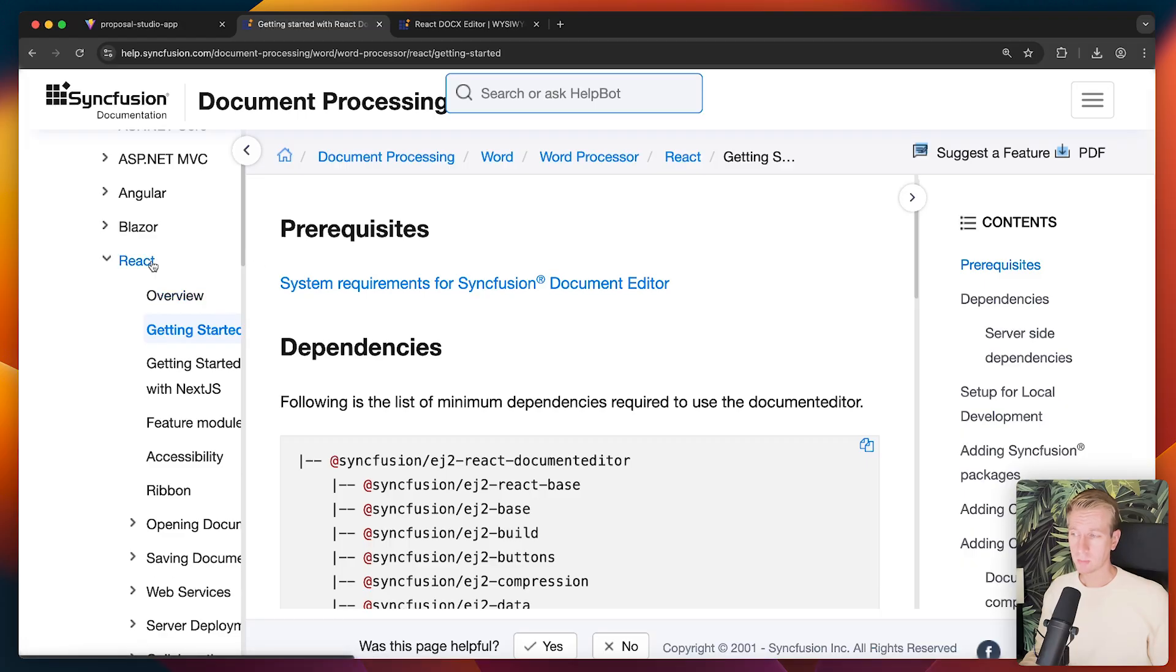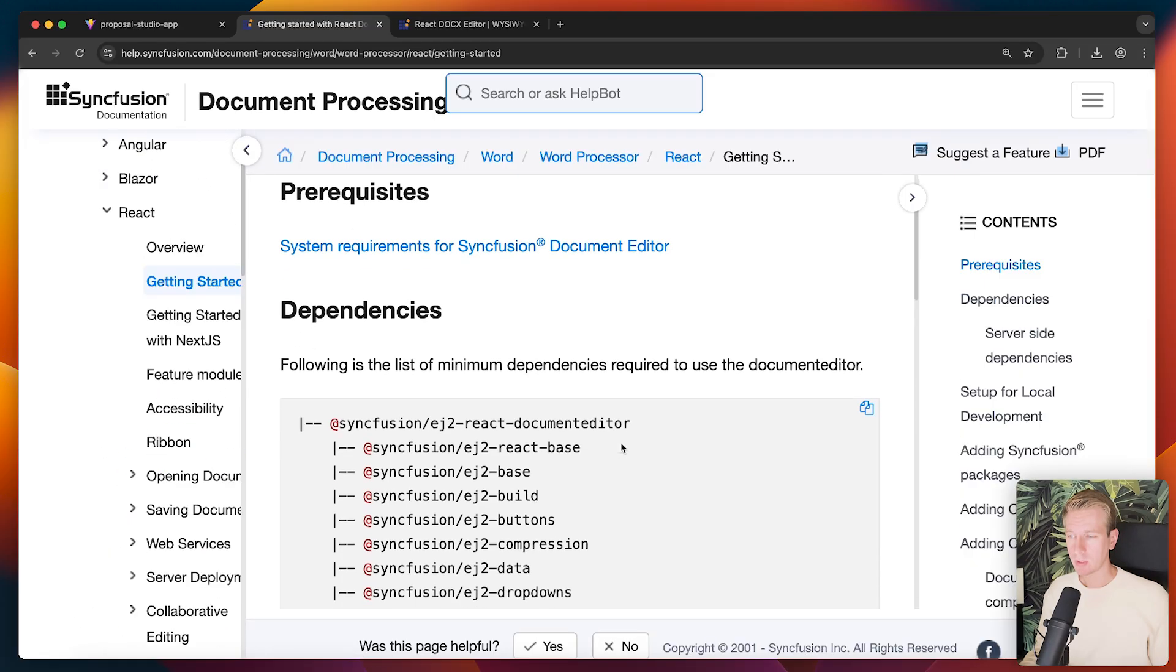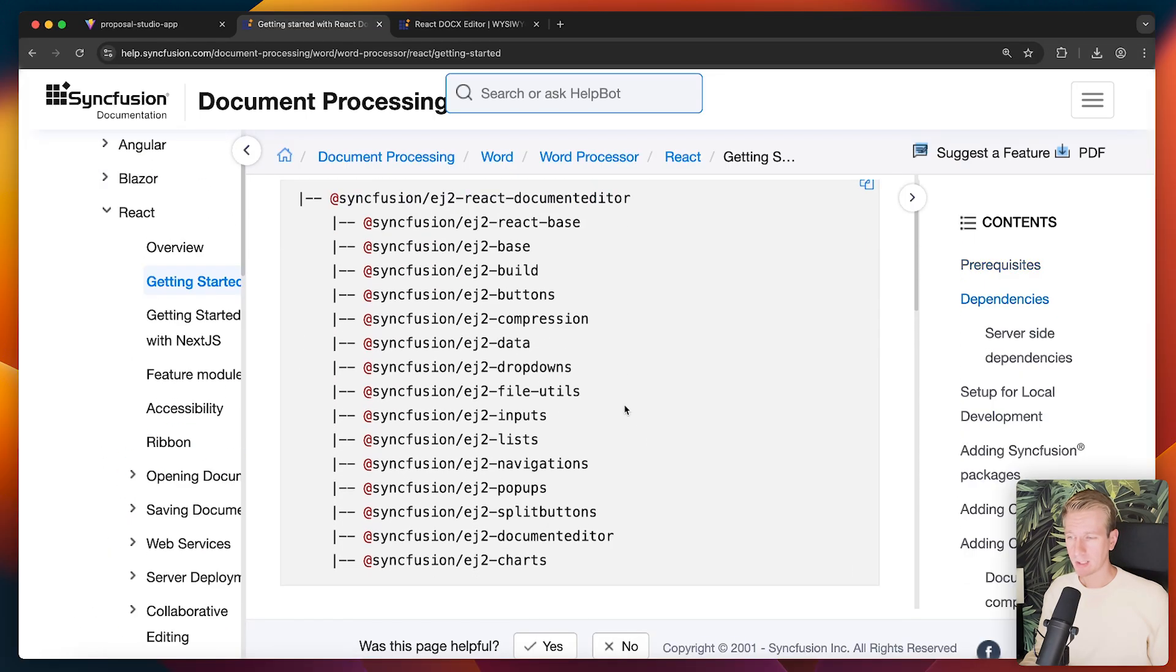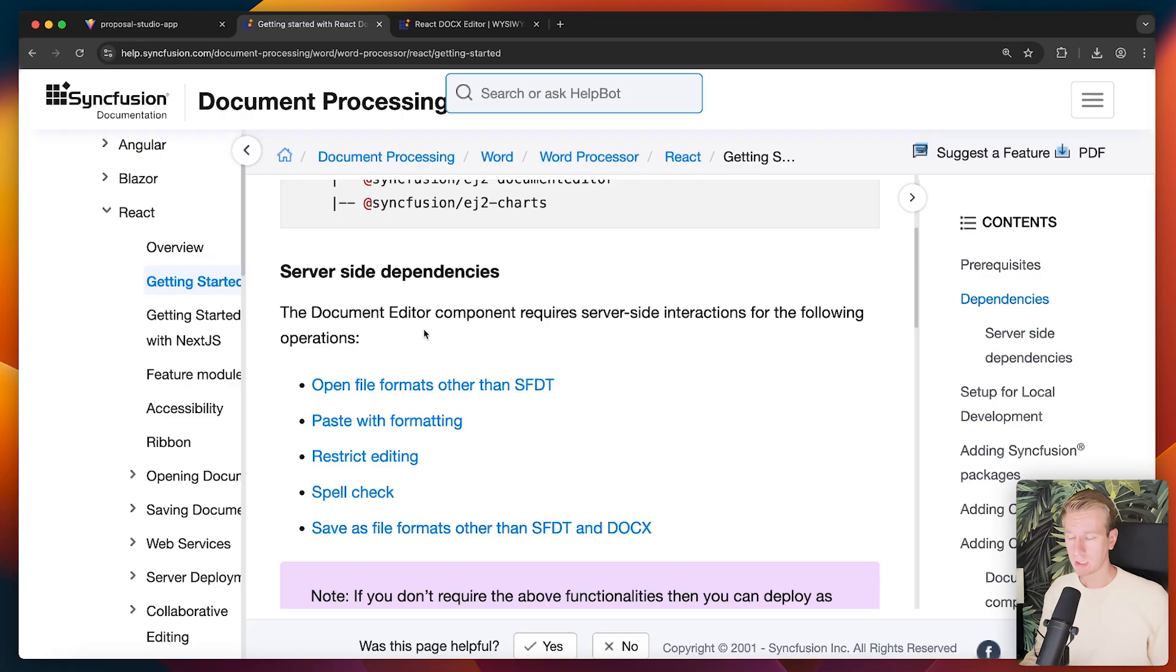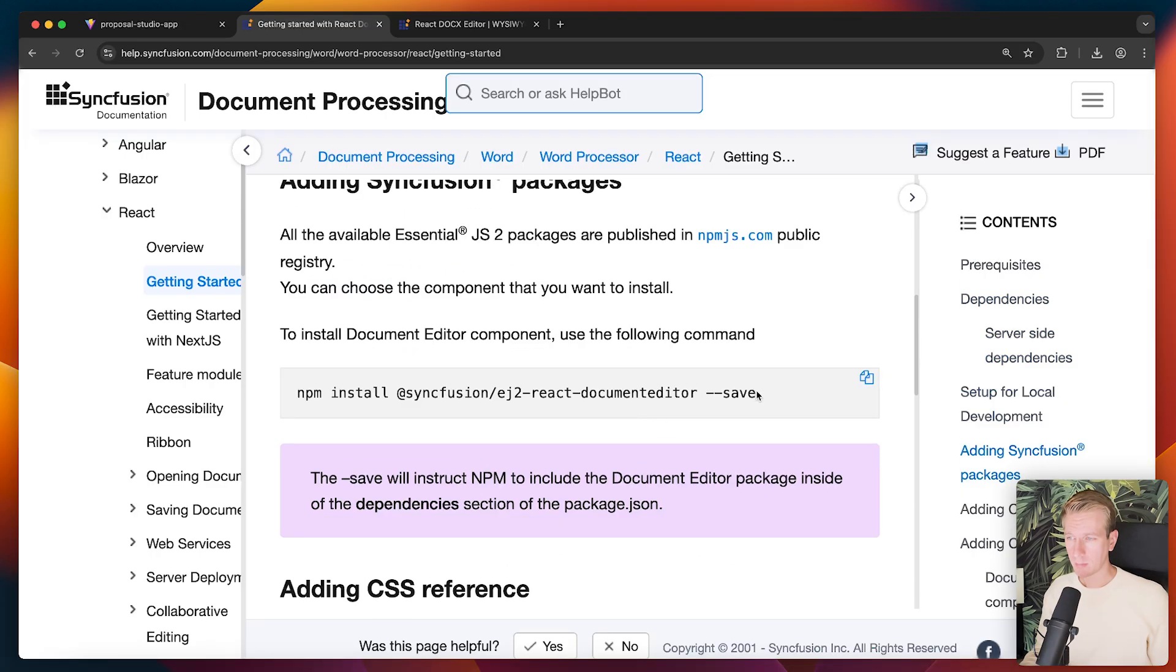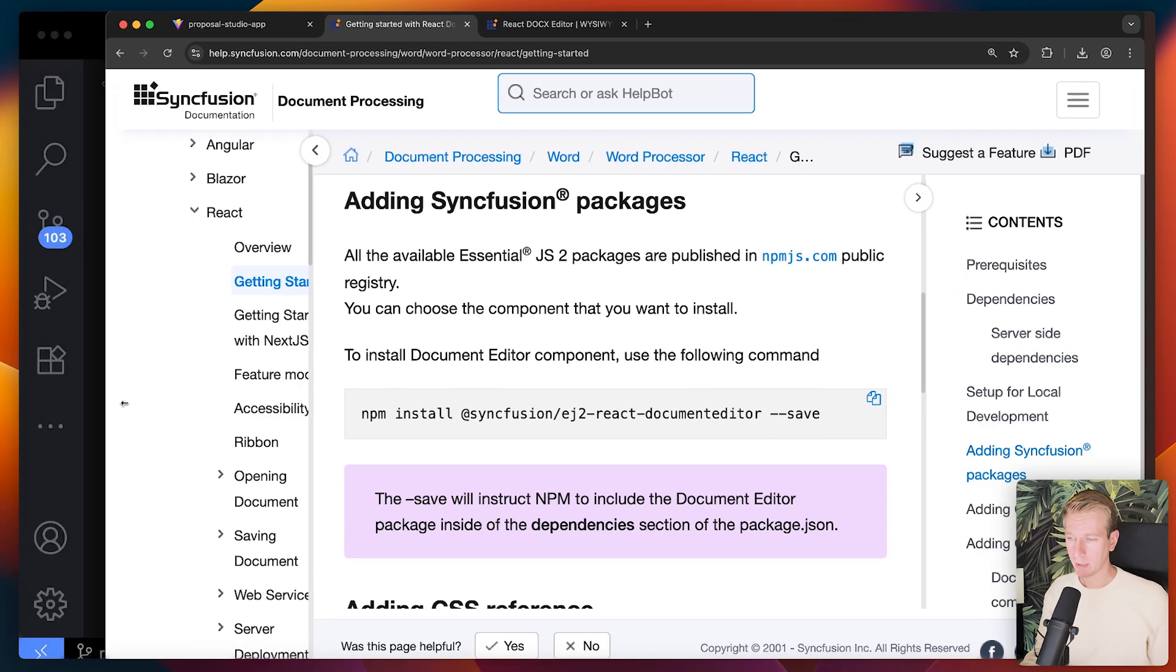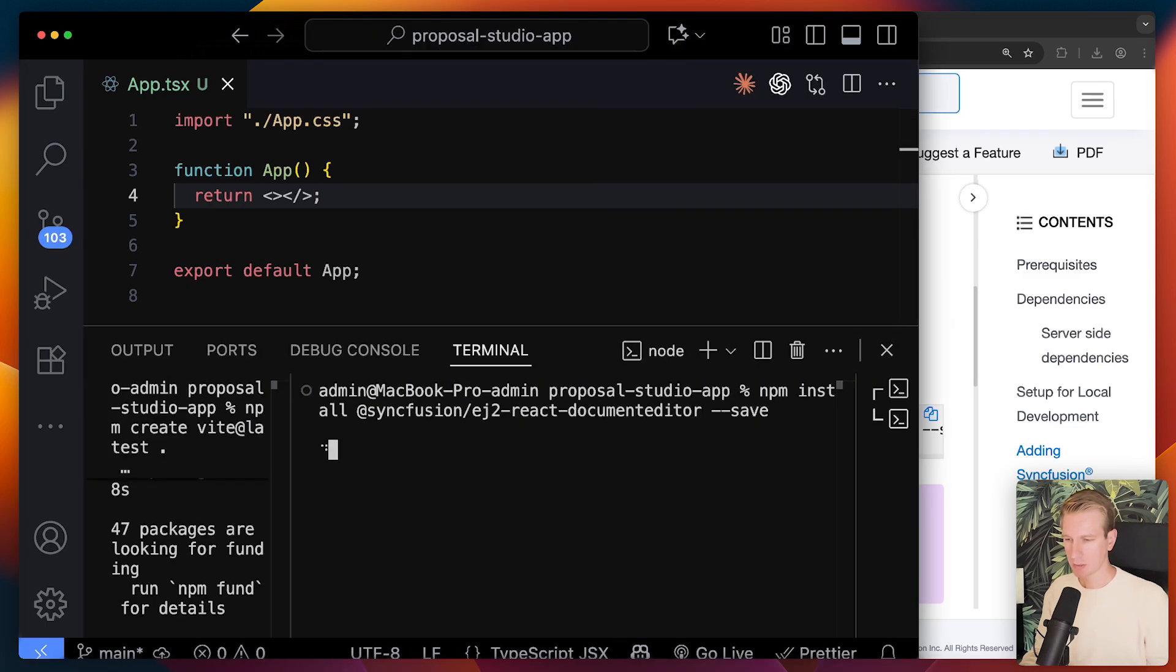Okay. So Syncfusion has documentation on this. We are using React here. But you can see it's also supported in all these other frameworks as well. Now what you need to know is that we can run the document editor all client side. But for some things you do need some server side dependencies. So if you do want to have these features they do require a server side capability here. Okay. But we will keep it client side here. Let's actually copy the command here so we can install the necessary packages.